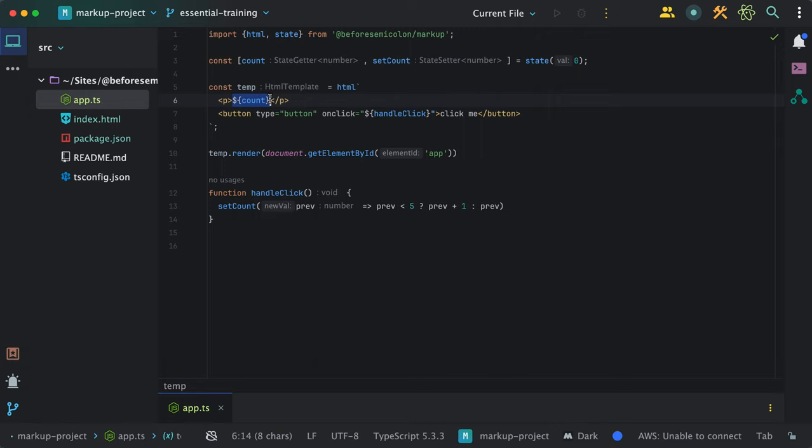And all the subscriptions are handled behind the scenes without your intervention. This only happens if you use the state getter directly in the template or pass it to a helper that accepts states. We will learn more about helpers later.